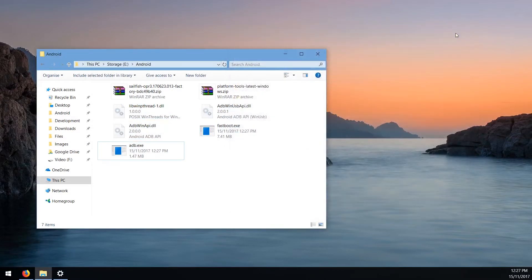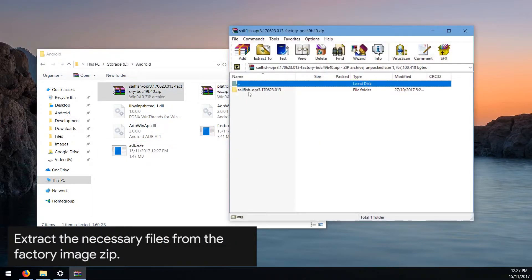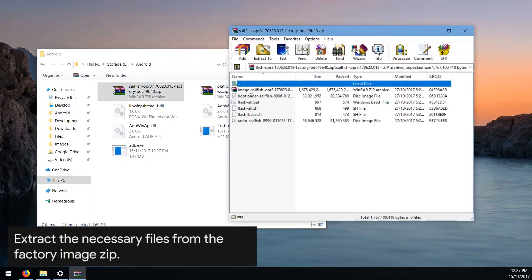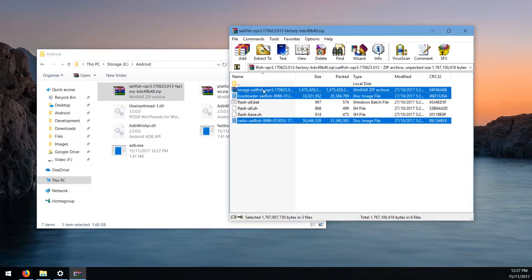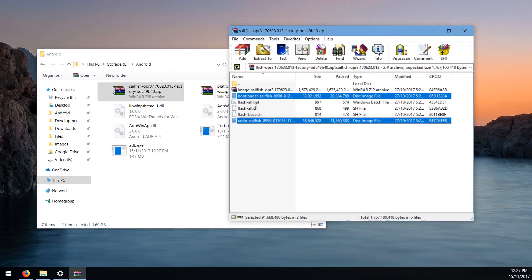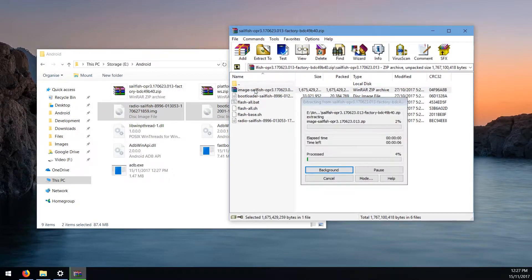Close the platform tools zip file. Next, open up the factory image zip file and extract the radio image and the bootloader image. We're going to be flashing these individually, so we won't be using the flash-all scripts. Next, open up the image zip file inside the factory image.